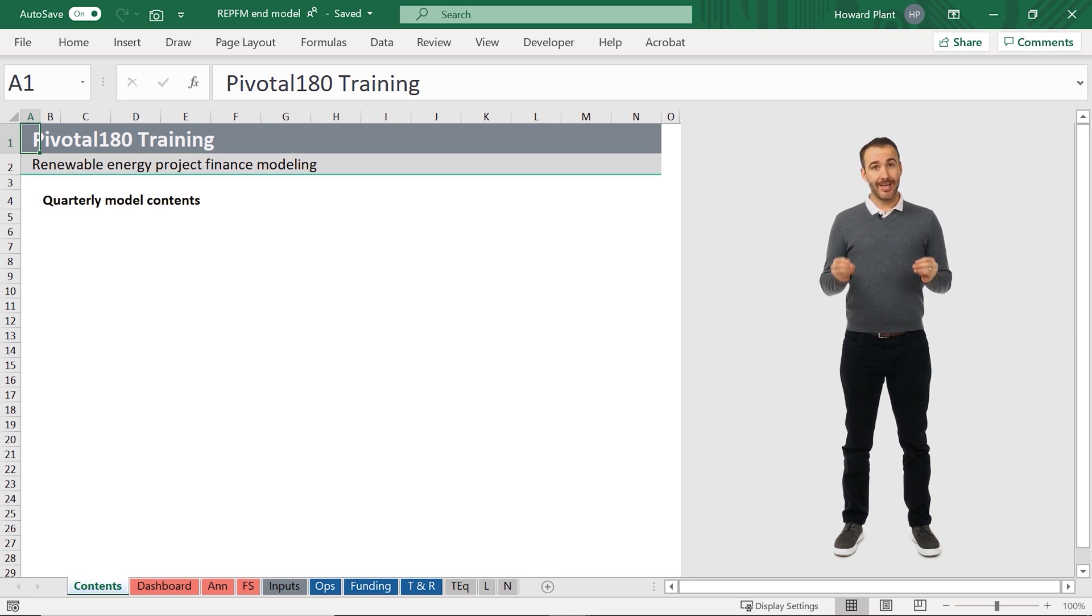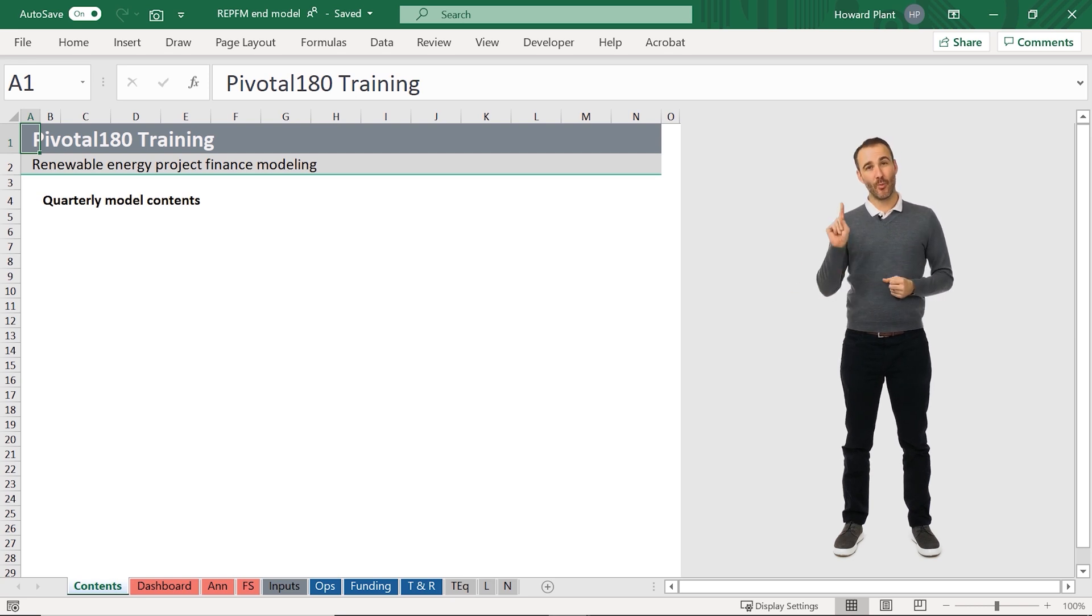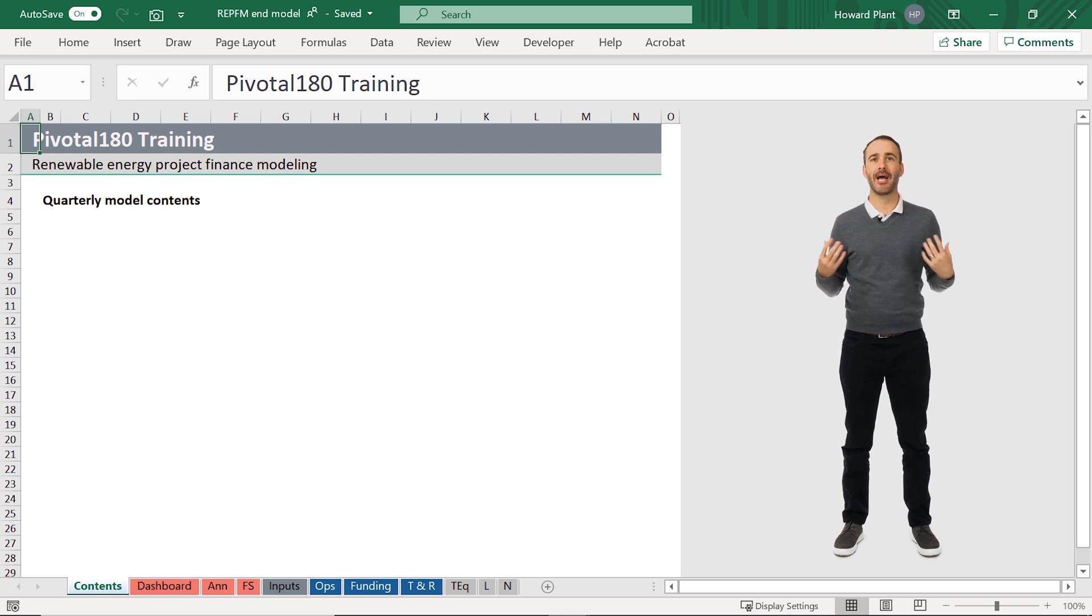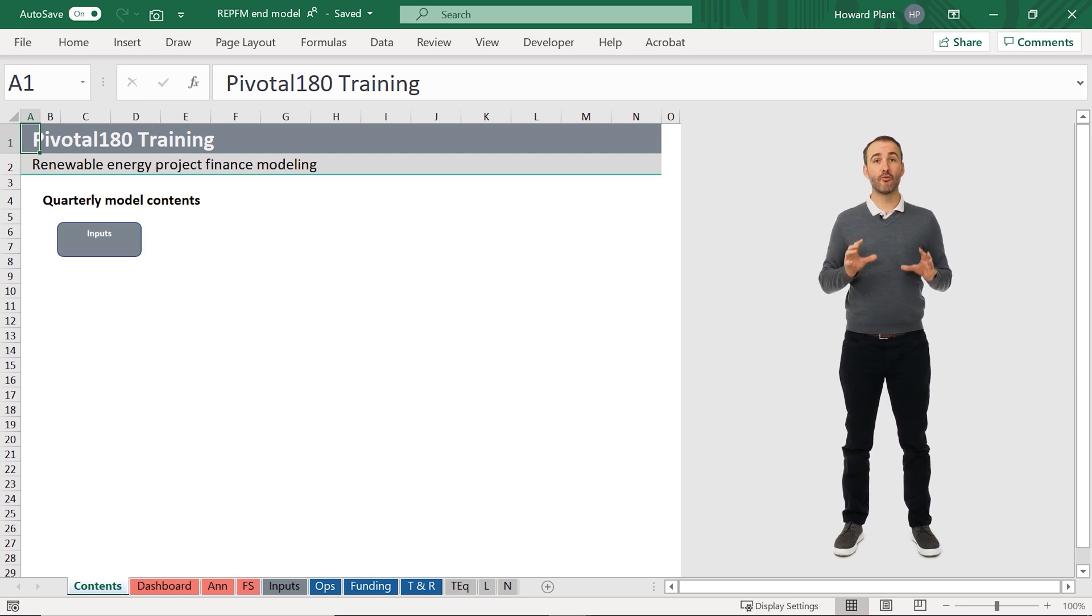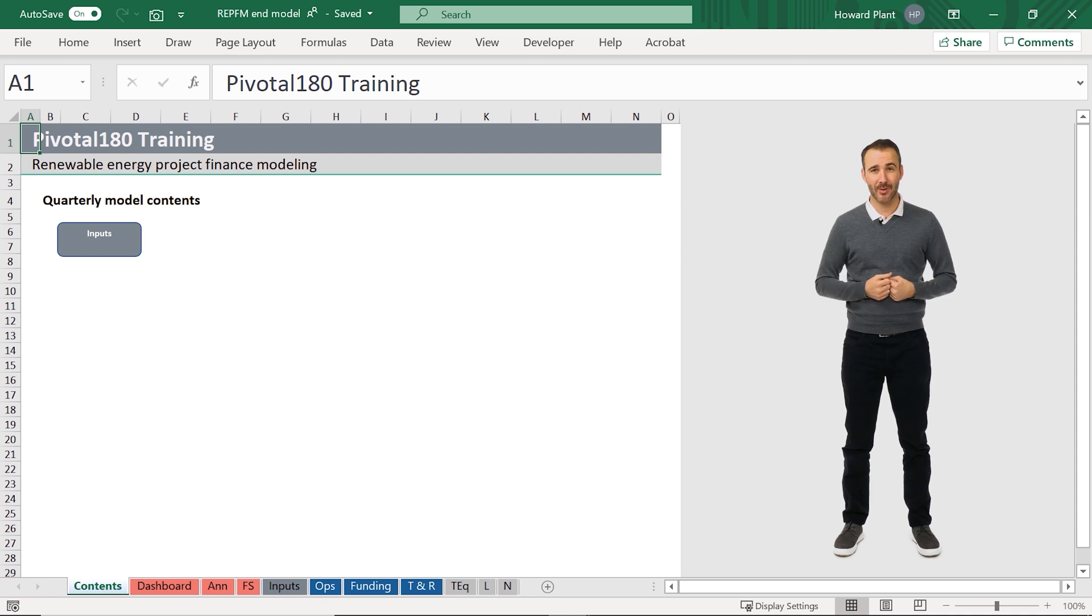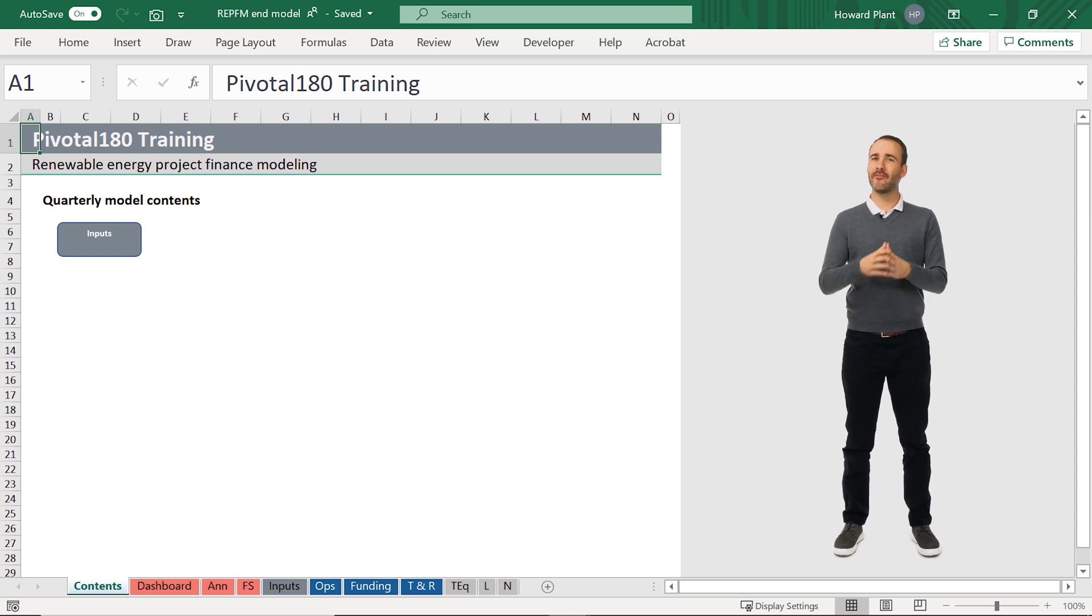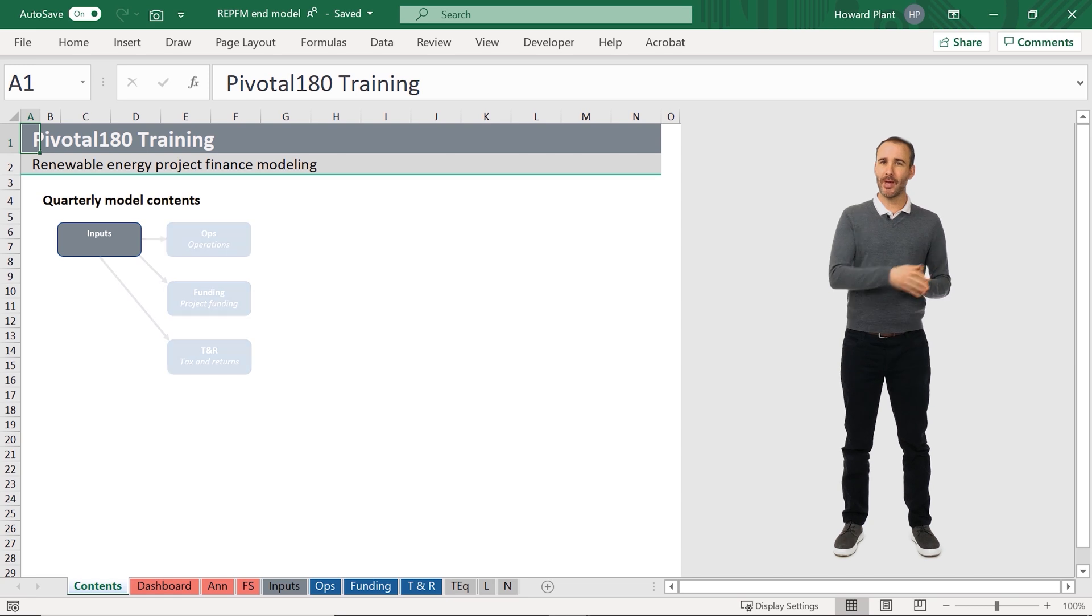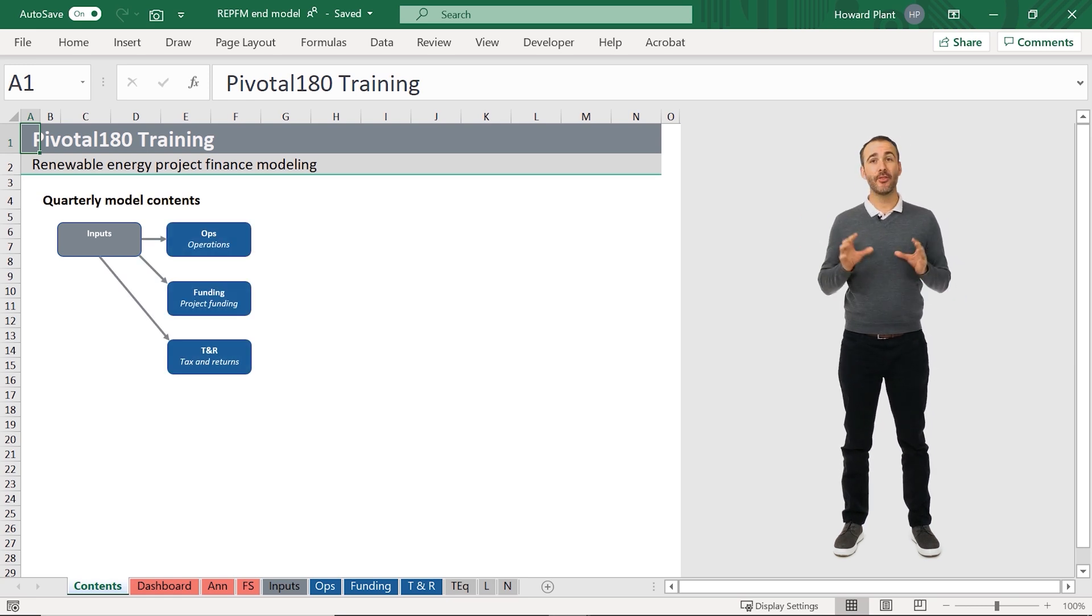This model is quarterly, which means each column represents one quarter, with the exception of some annual output sheets. Our input sheets here in grey include all the inputs required for our model. This grey input sheet sends information to our calculation sheets, the blue sheets in the model.